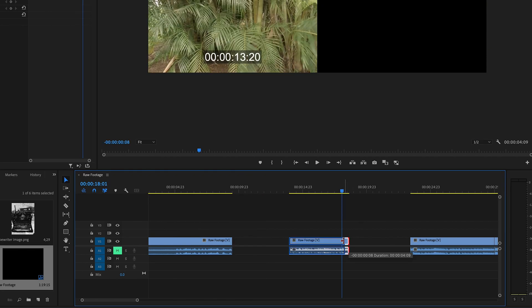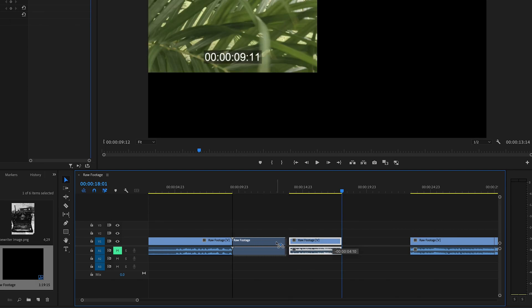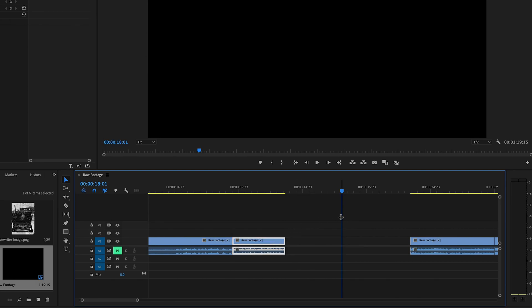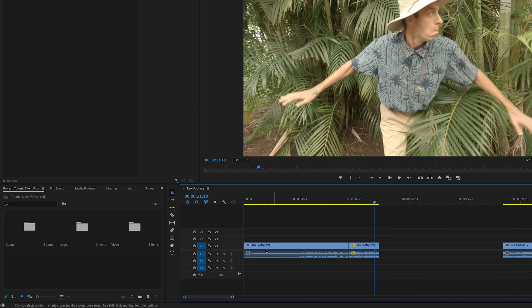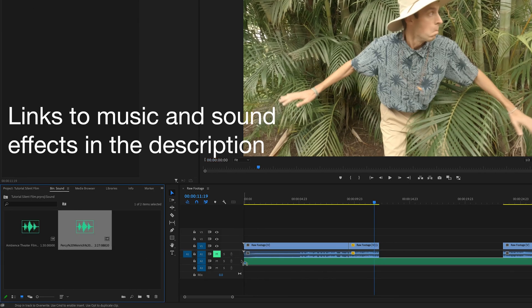You'll edit your clips to tell your story. Then we'll add an old ragtime song and film projector sound effect to our timeline.